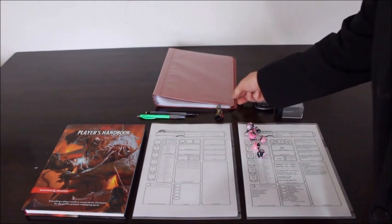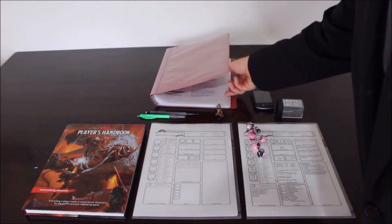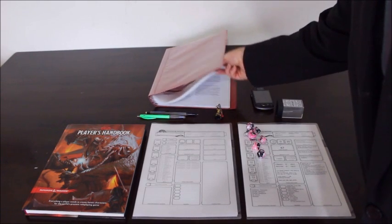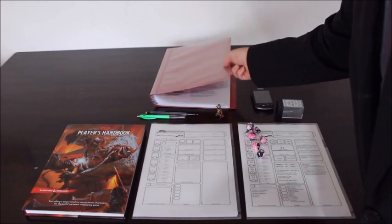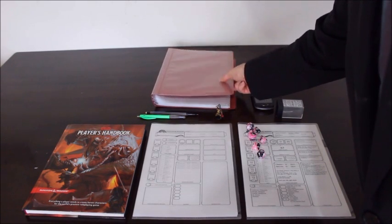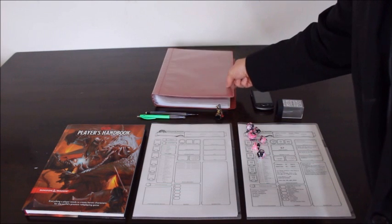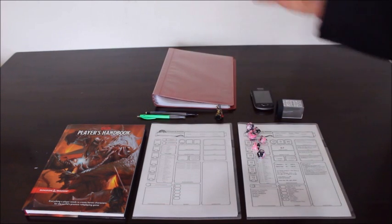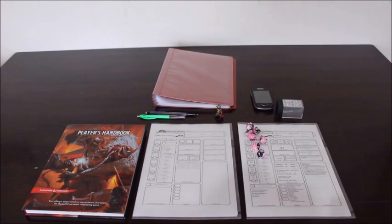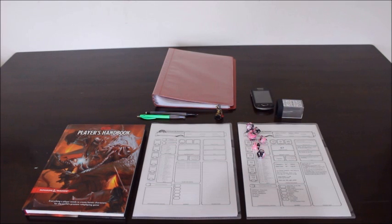They update it constantly, so make sure that when you print it out and get your copy sorted out, I'll put this into a clear folio, that you get the most current version because they update it constantly.